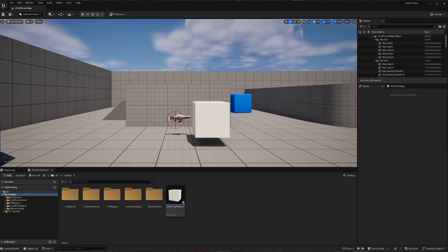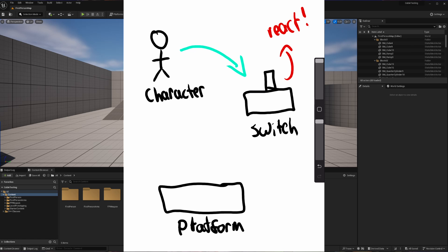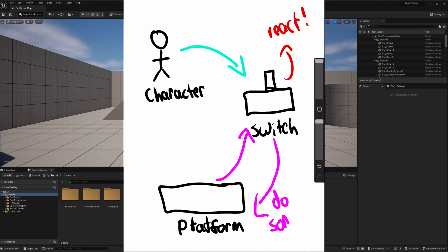Today we will be creating a switch that is going to tell our platform whether or not it should be moving or restarting. To do this we're going to need three different things: a way for our character to activate our switch, a way for our switch to react to the input, and finally a way to connect a platform to our switch so that the switch can tell the platform what to do.